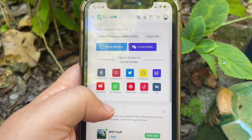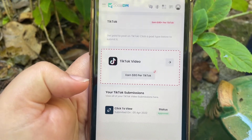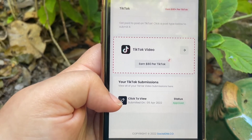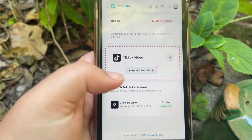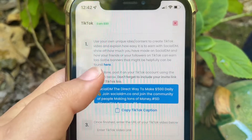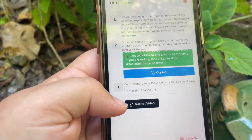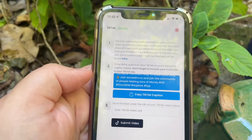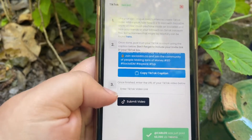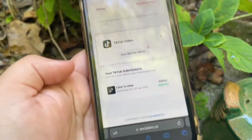Say you wanted to do it on TikTok — it takes you here. I already made one back in April, so if you want to keep earning, you hit here and it shows all of this information. You have to copy this — copy the TikTok caption — and then you just go to your TikTok, make the video. When you're done with the video, you copy the link, put it here, and submit it, and then you easily just earn eighty dollars.